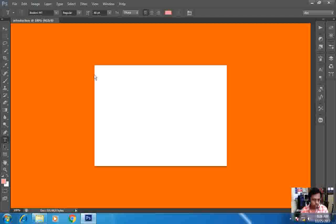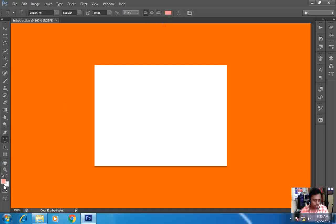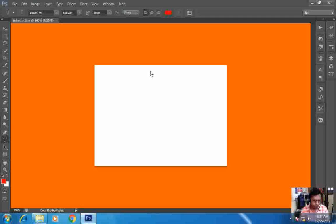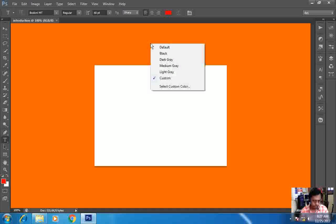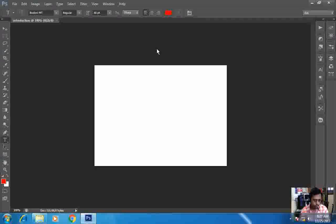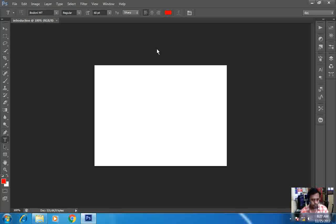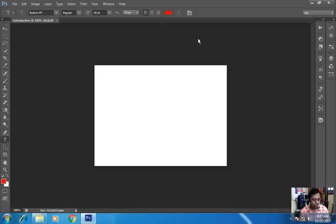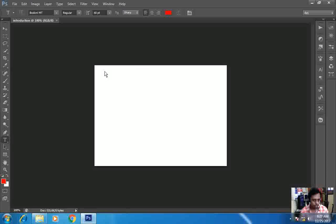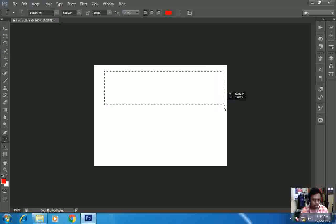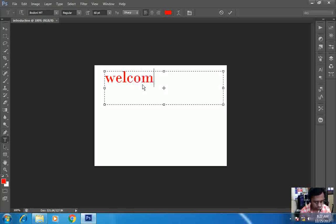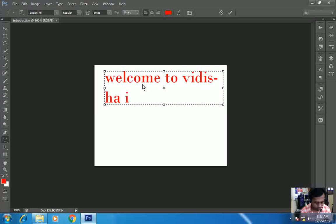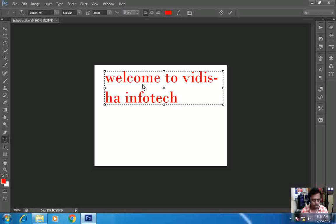So this is the screen working on. So this way I can start my work. So here, this is how I have opened my file. So I have written here 'welcome to Vidisha Infotech'.